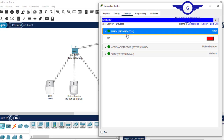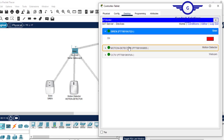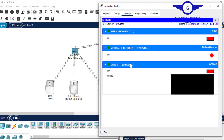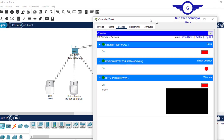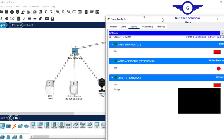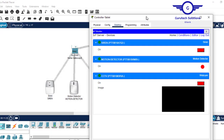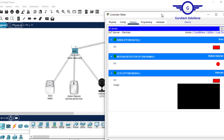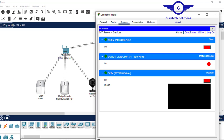By default, the IoT server address is 25.1, and the default username and password are already set. Just click Login, and you can see all the devices listed under the IoT server. You can see the siren, the motion detector, and the CCTV. For a demo, if I want to turn the siren on from this tablet — just click on it and you see the siren is now on. We can control them from this tablet.